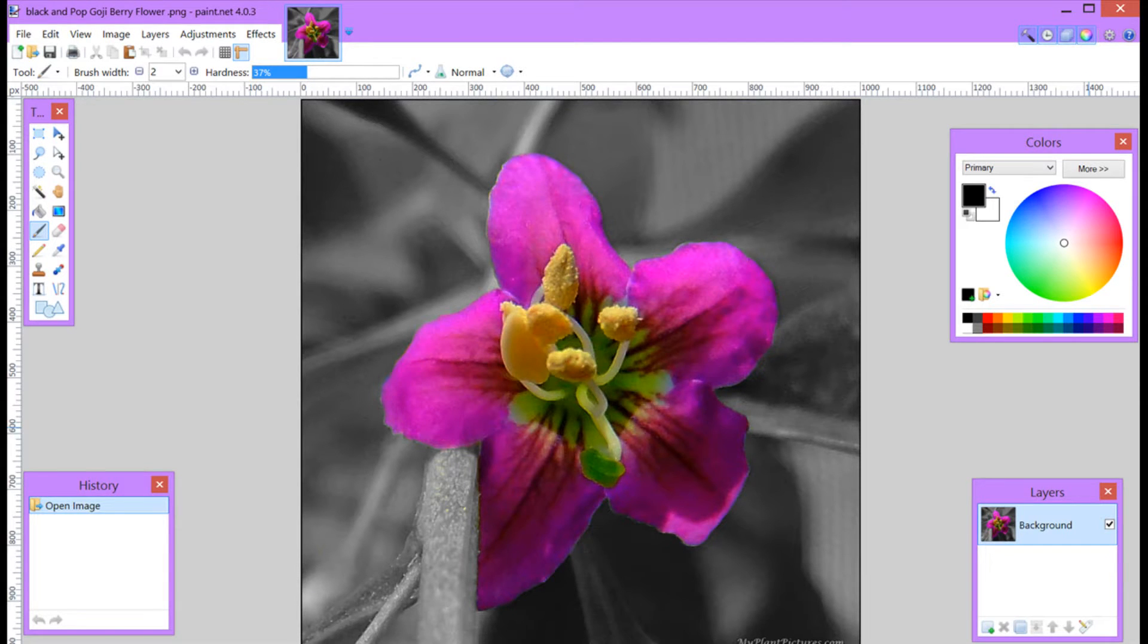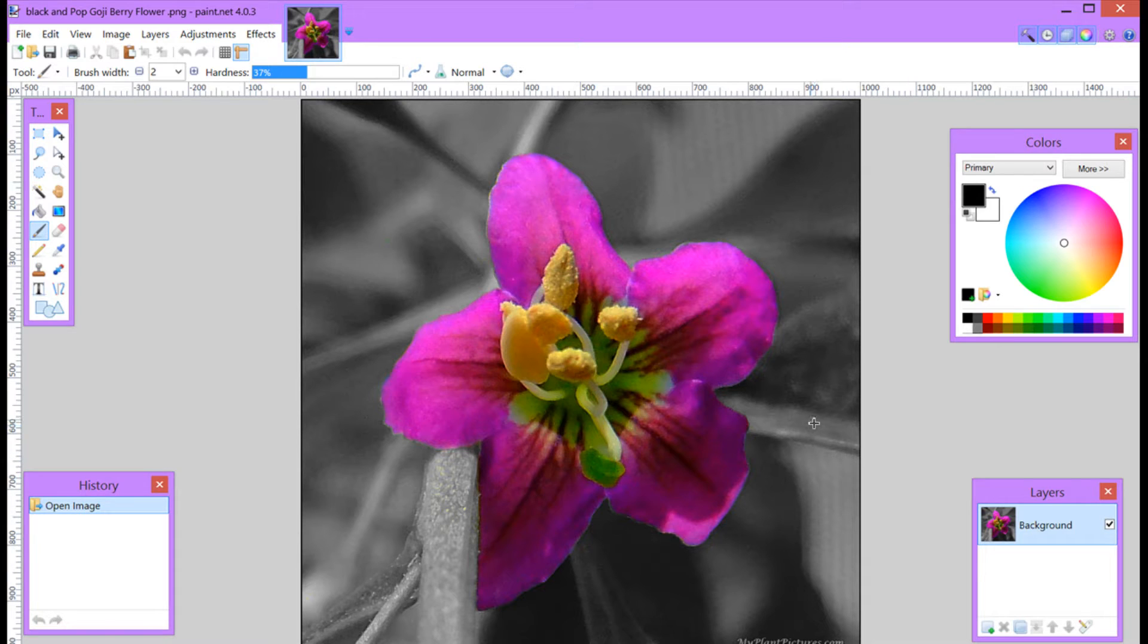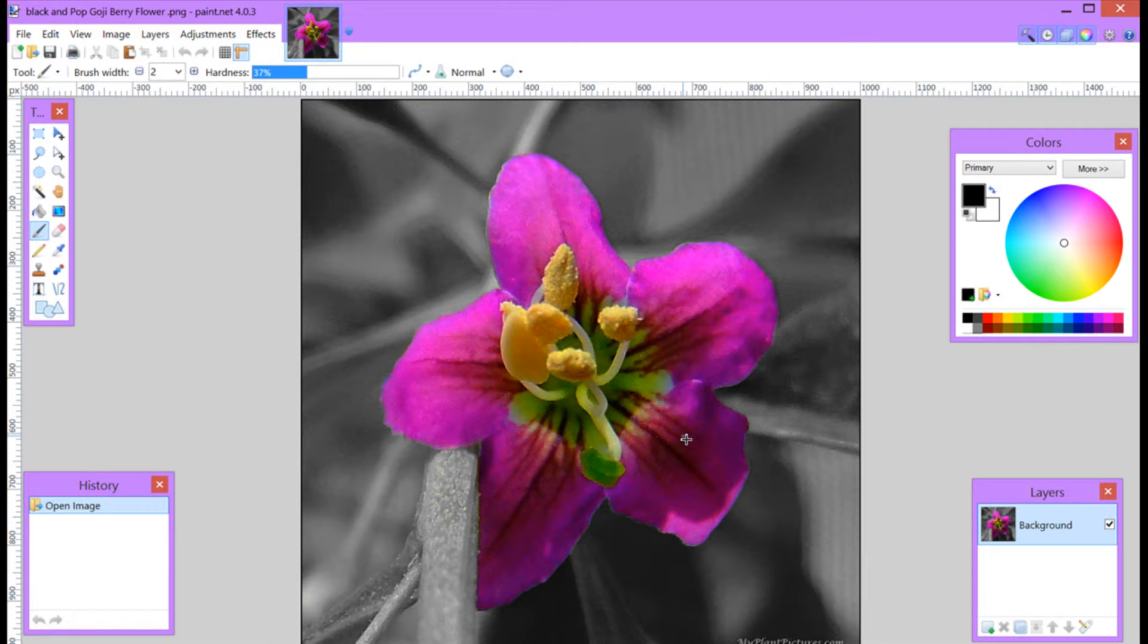Hi, Cheryl Locke here for HotBlogTips.com and in this Paint.Net tutorial I'm going to show you how to take one of your full color images and make it a black and white background and you can have one element with full color to add a little pop. So stay tuned.